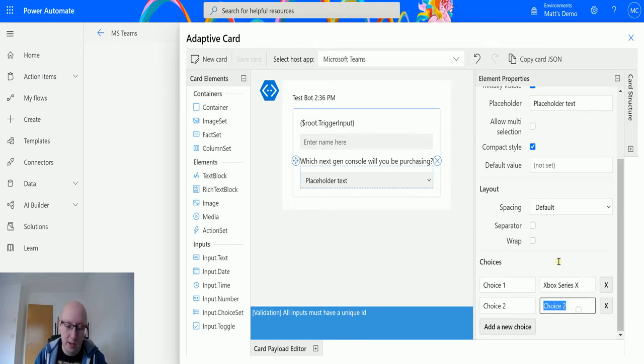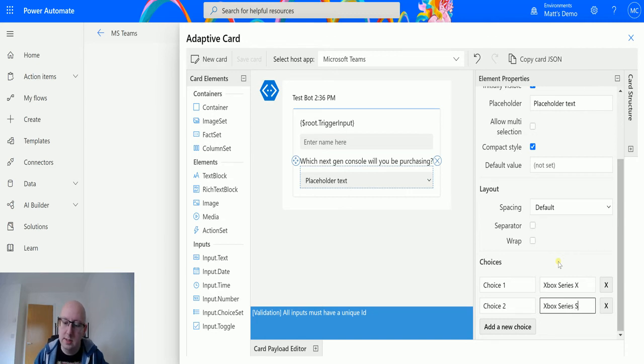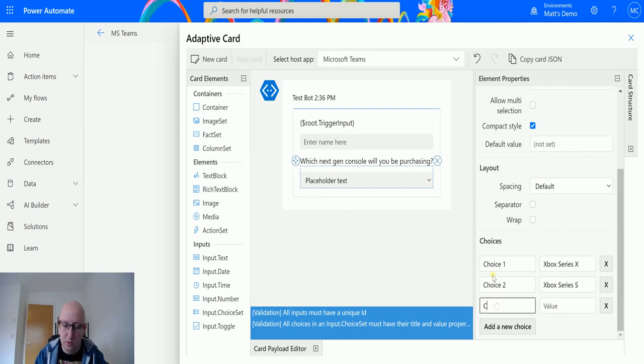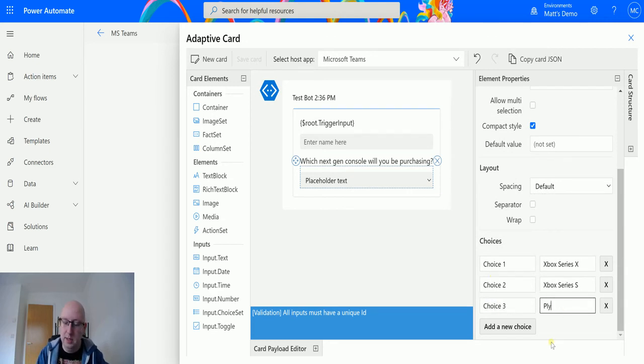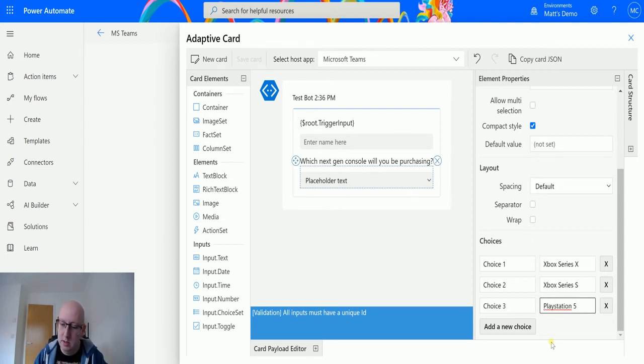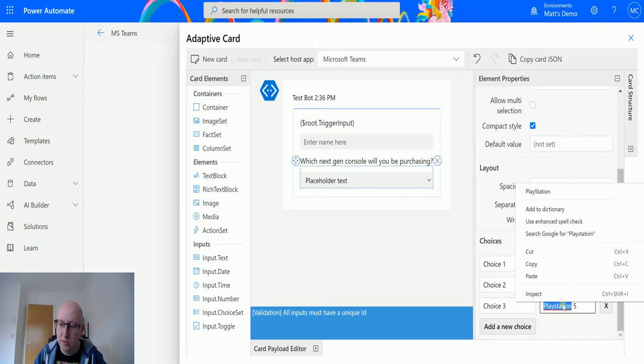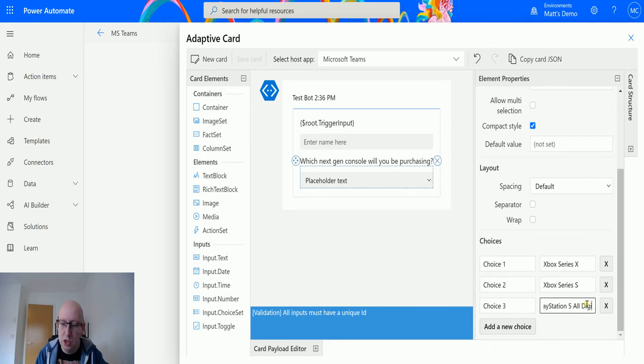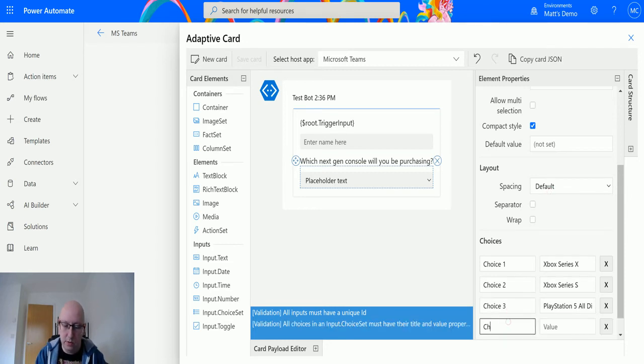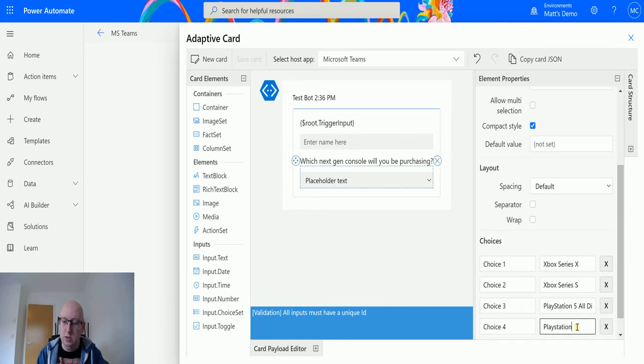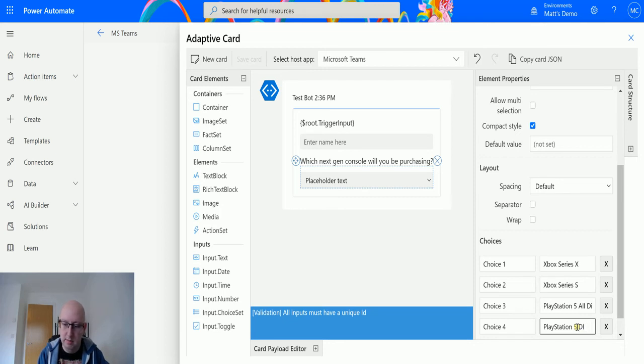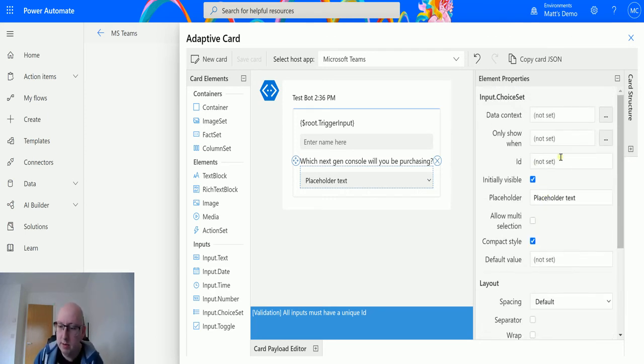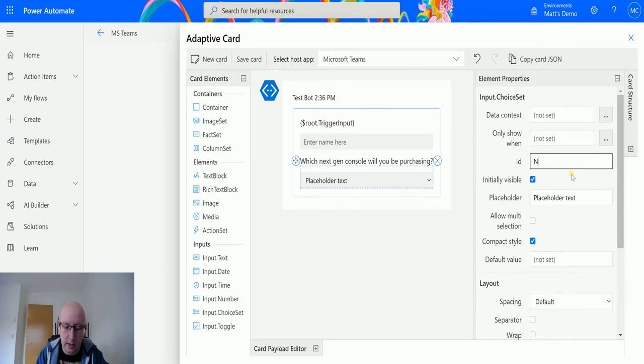We'll add one here: Xbox Series S. We'll choose title and volume, I'll put choice 3, we'll put PlayStation 5. PlayStation 5 all digital. We'll add choice 4 in, and that will be PlayStation 5 disc version. So I need to give this an ID and we'll say next-gen ID.